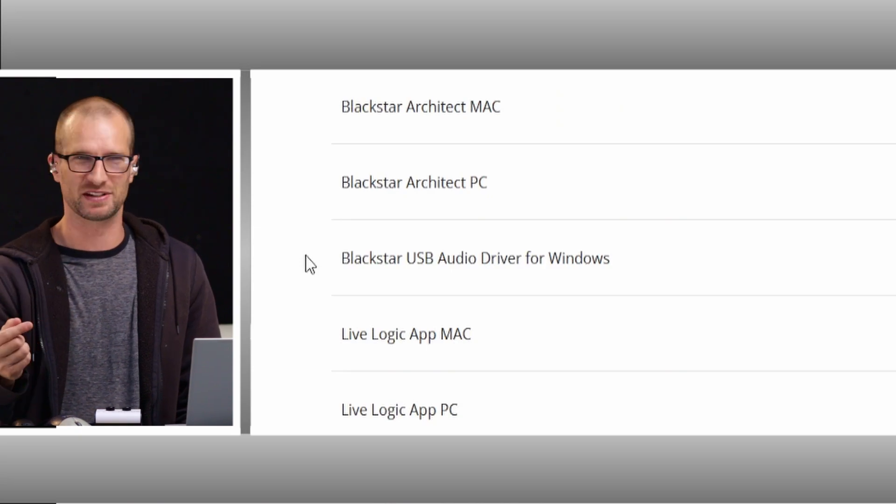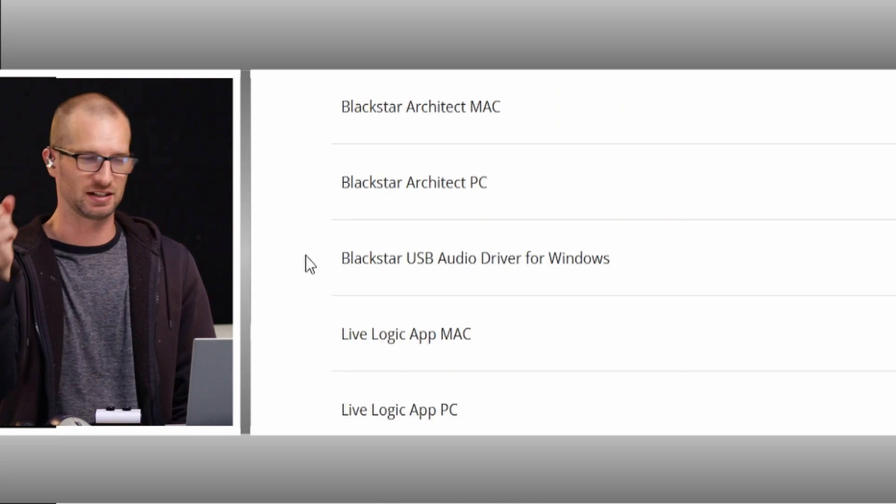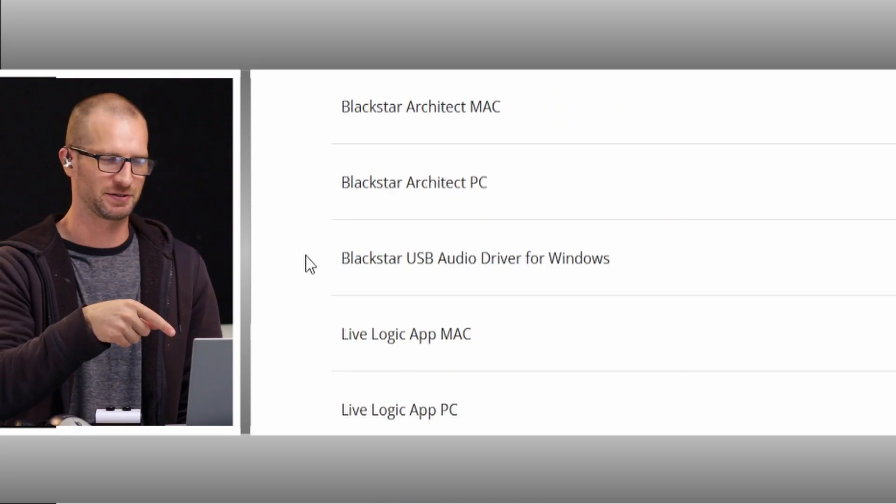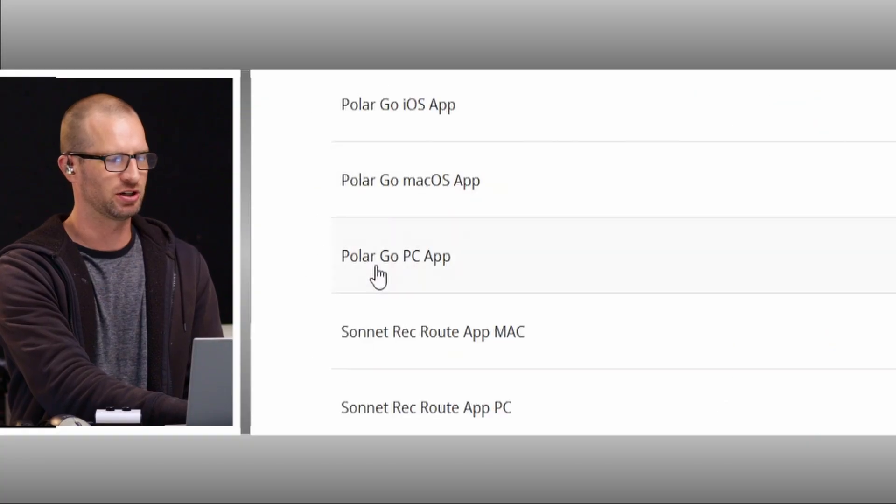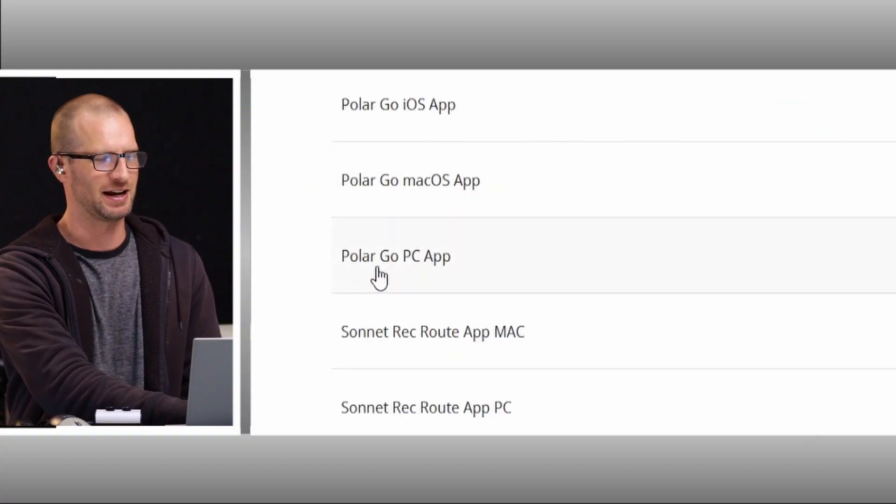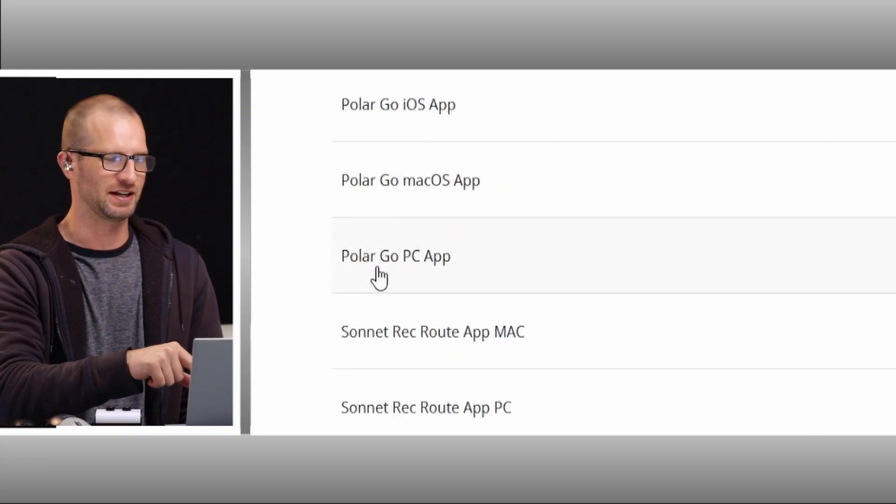So maybe you'll be able to skip this step. But we'll definitely need to download something else. We scroll down. We are going to go to the PolarGo PC app and download that.